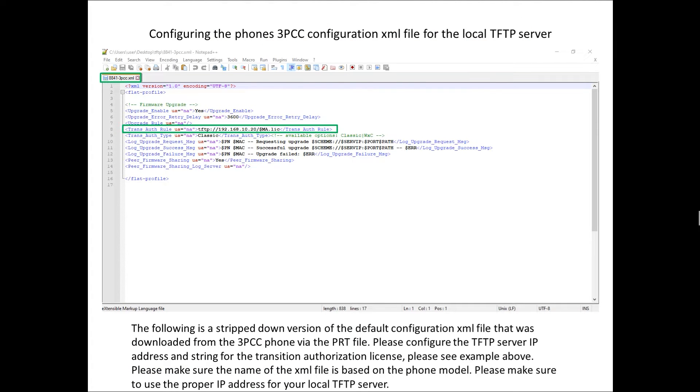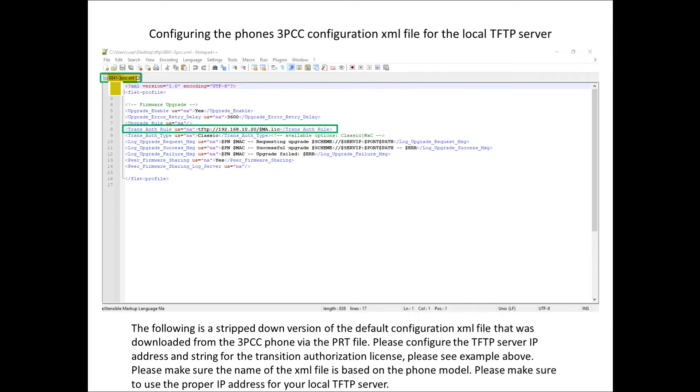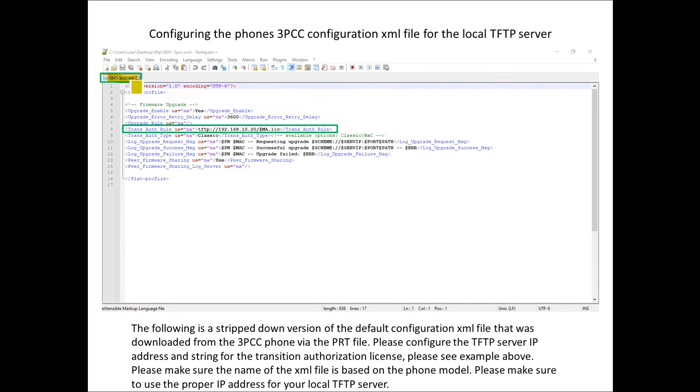One of the key elements here is we need to have a XML file on the TFTP server that's going to instruct the phone what to do. The specific phone I'm working on is going to be 8841 so I've named a file 8841 dash 3pcc.xml.